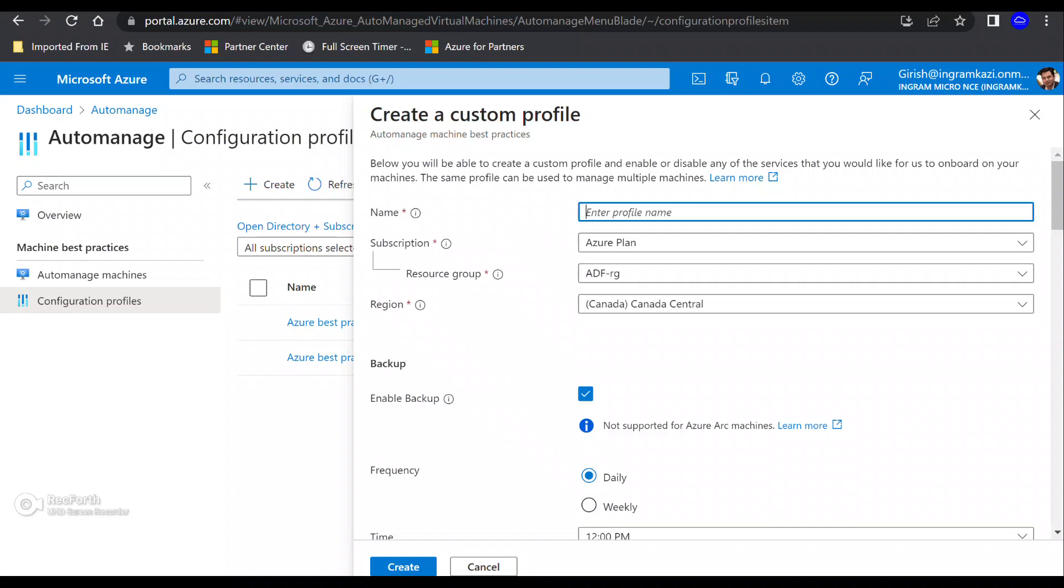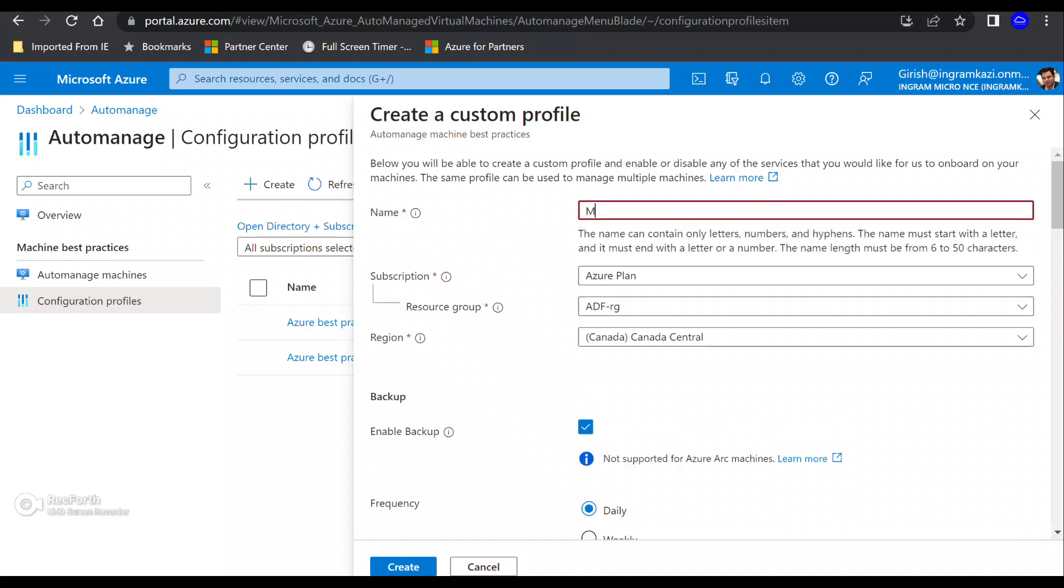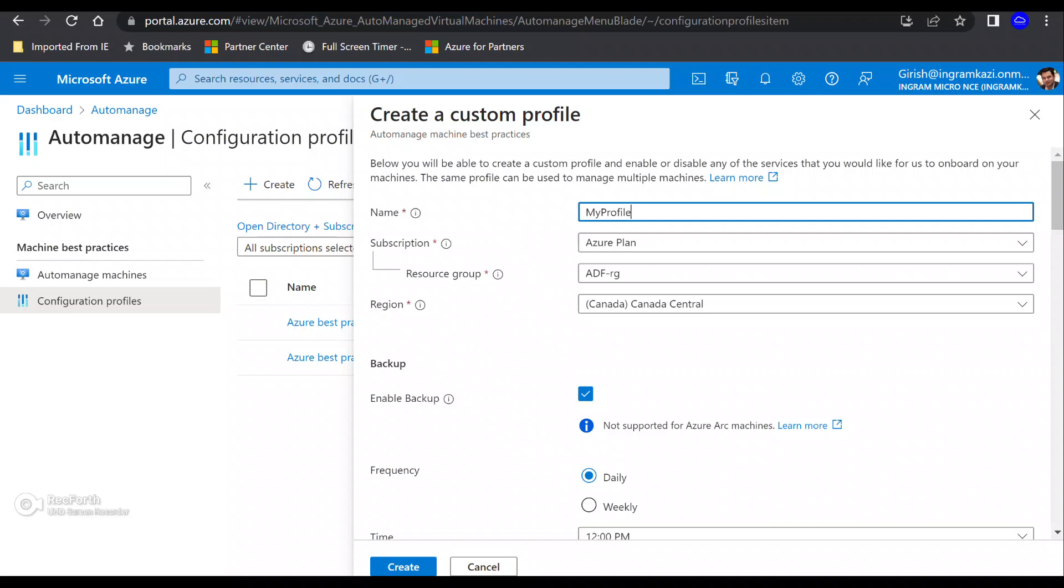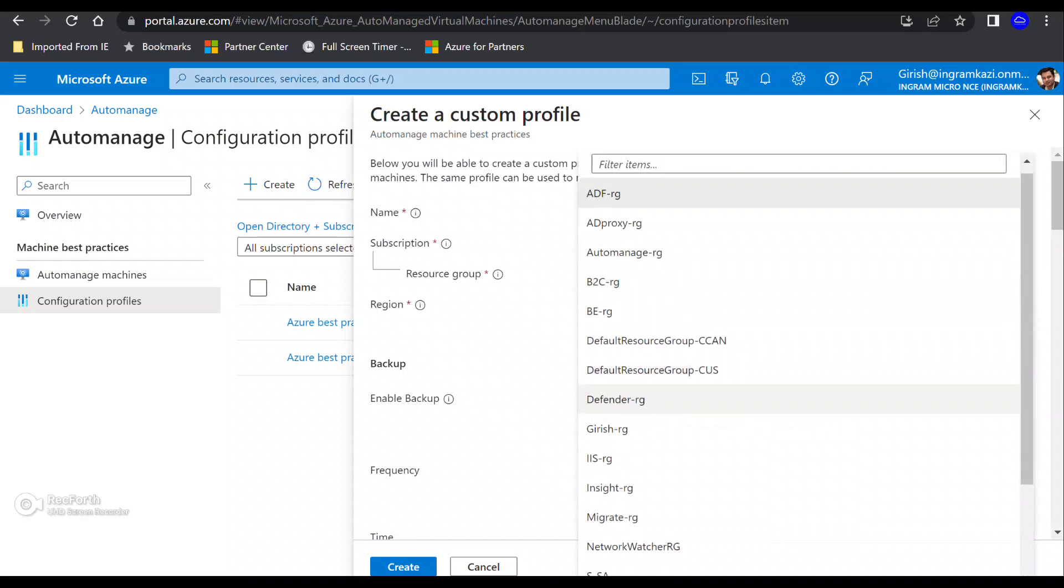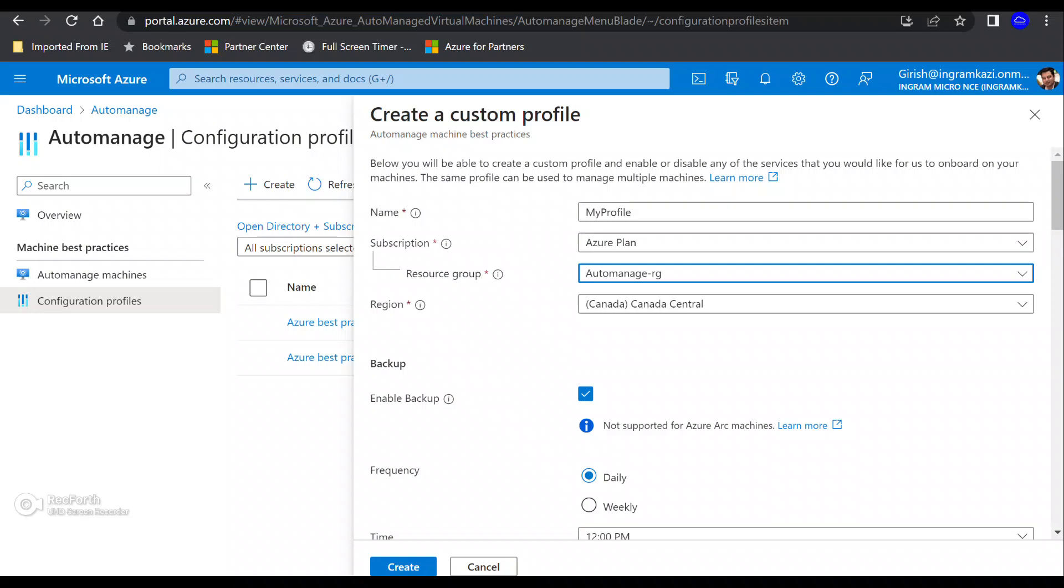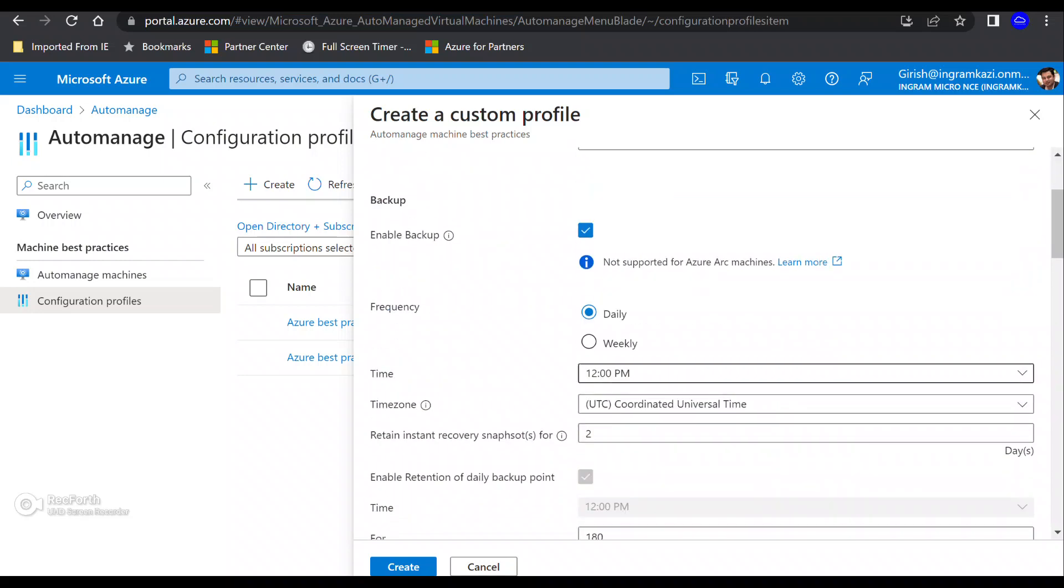We're going to create our own and let's see what the flow is. So I'm going to name, let's say my profile and pick the subscription under which it will be sitting. And like any resource, you need to deploy this in a resource group. So I'm going to let's say use auto manage resource group. It's in Canada central. And now you can specify what service you want as part of this configuration profile.